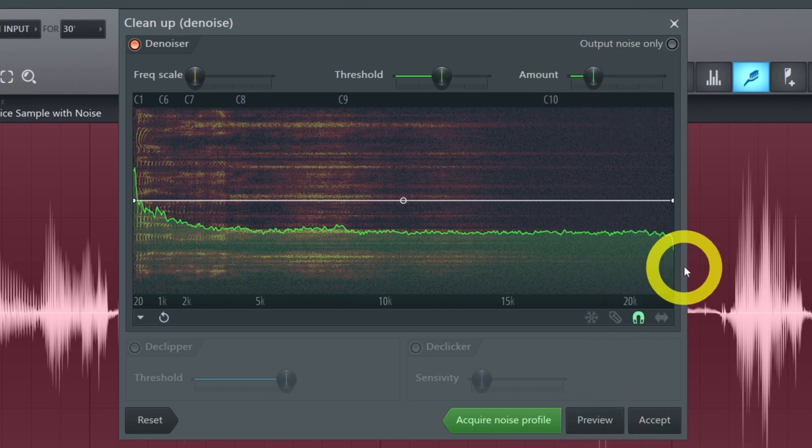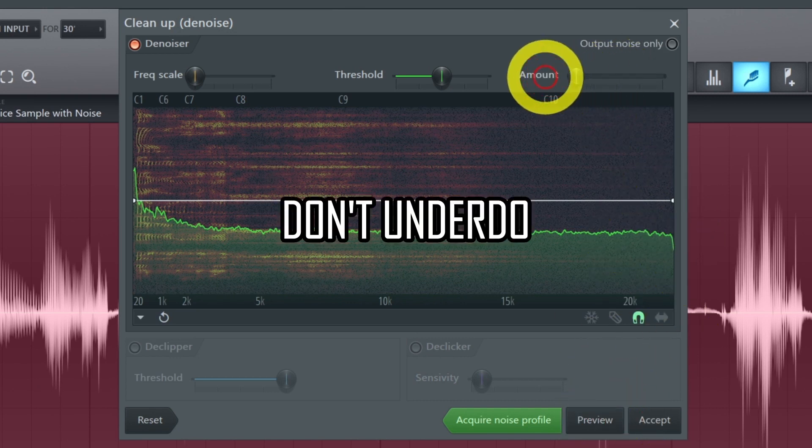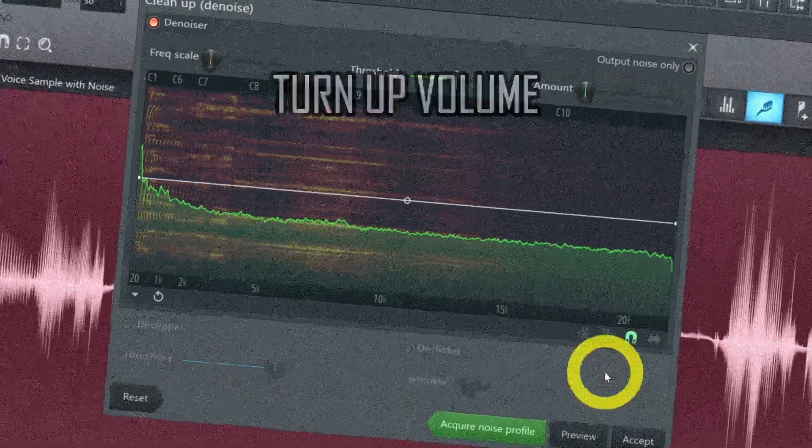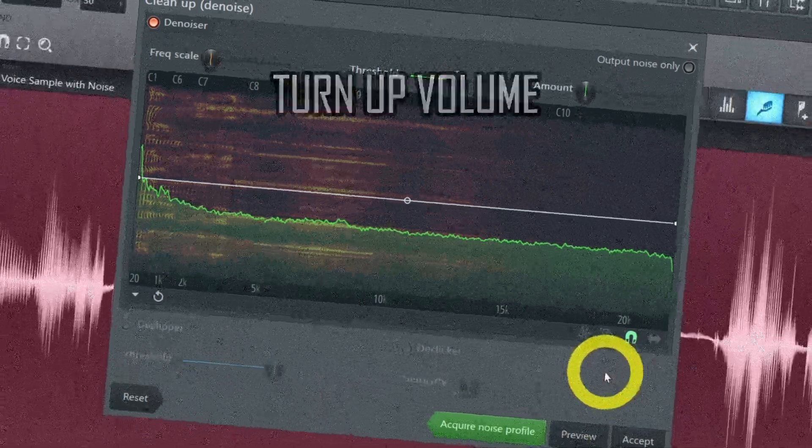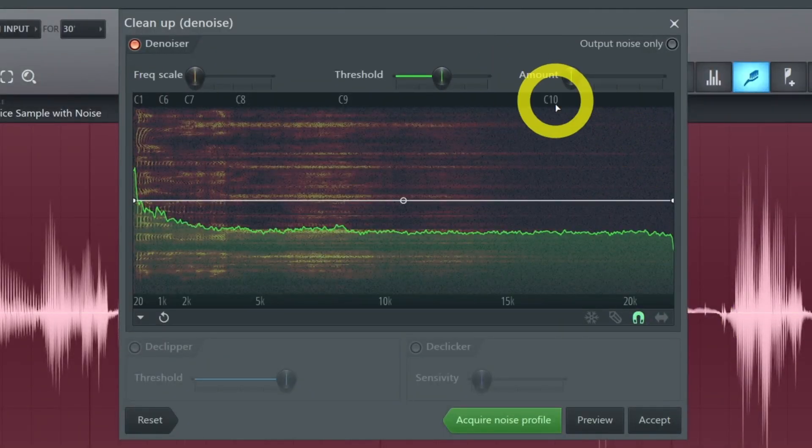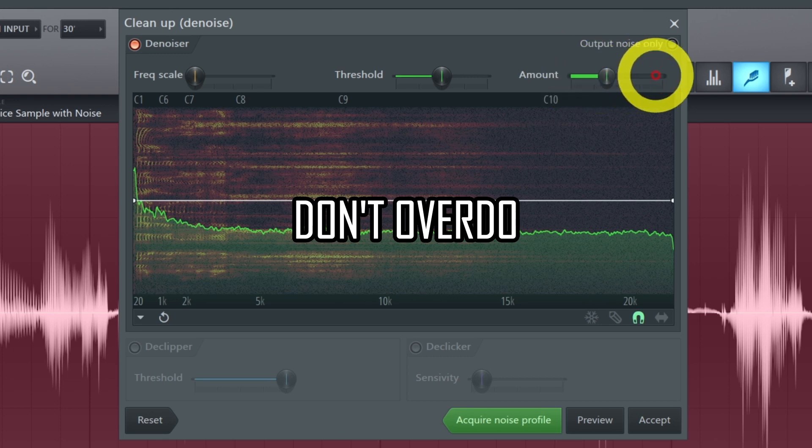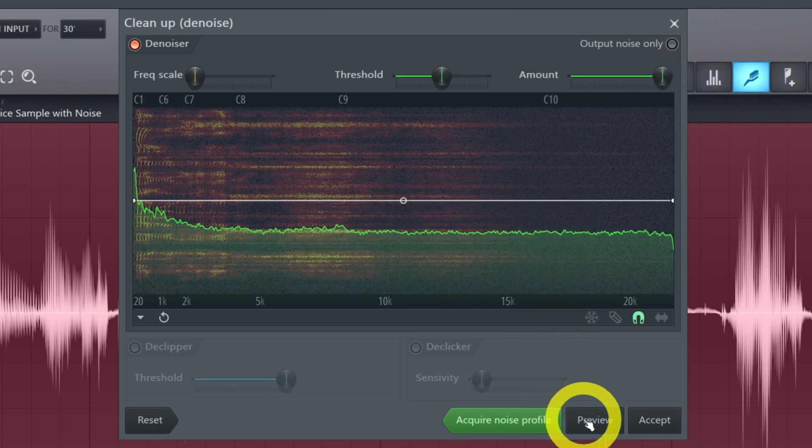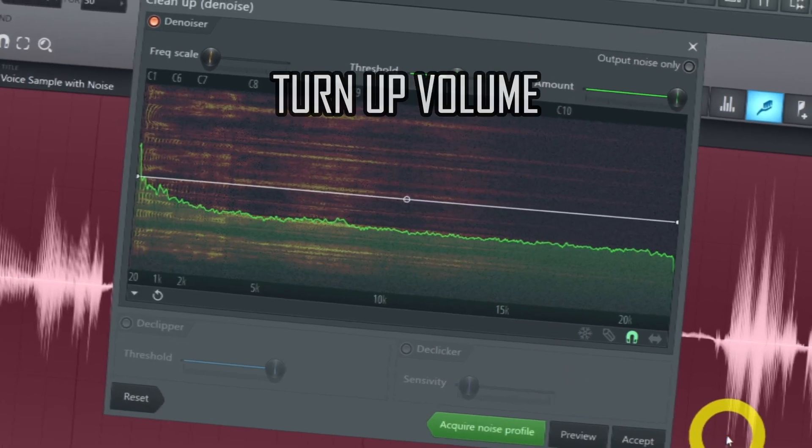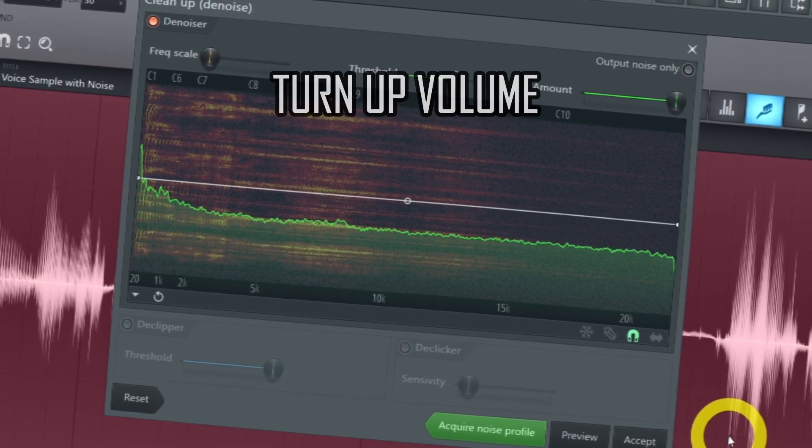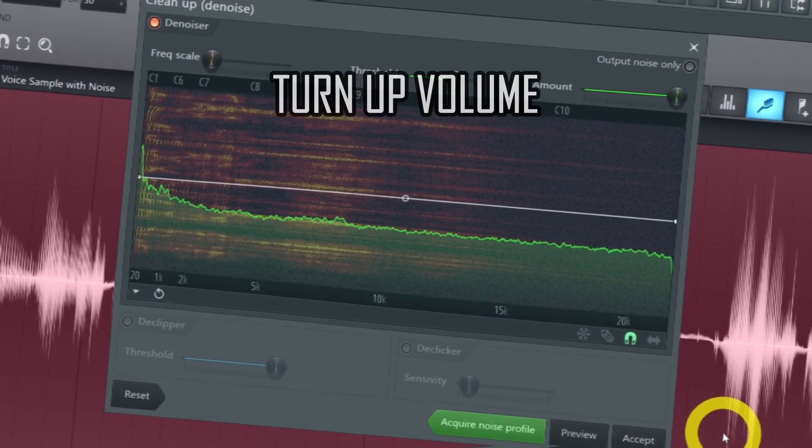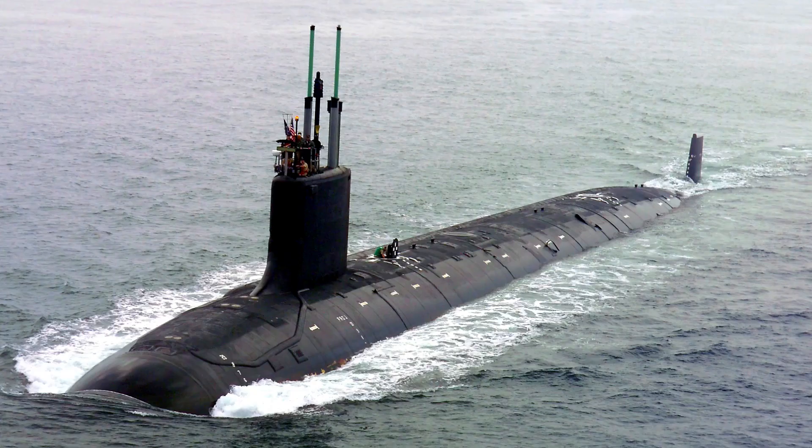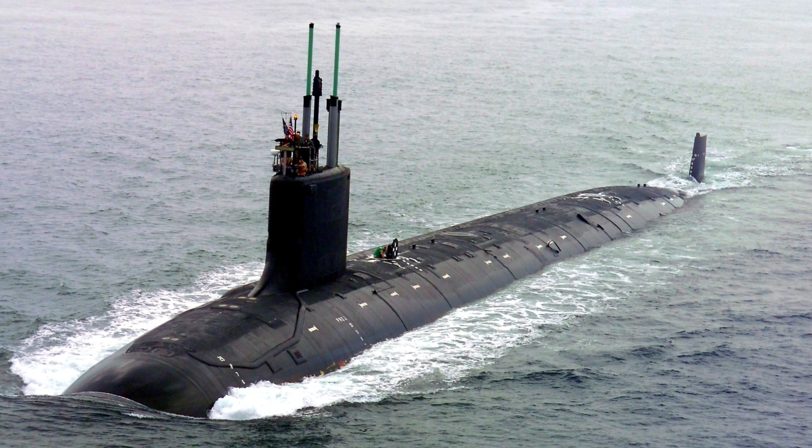If you underdo the amount you will not remove enough noise. But if you overdo the amount you can ruin the sample and get an underwater sound. And that's only good if you're living in a submarine, I guess.